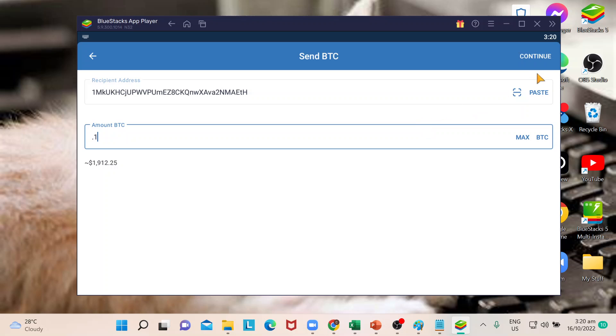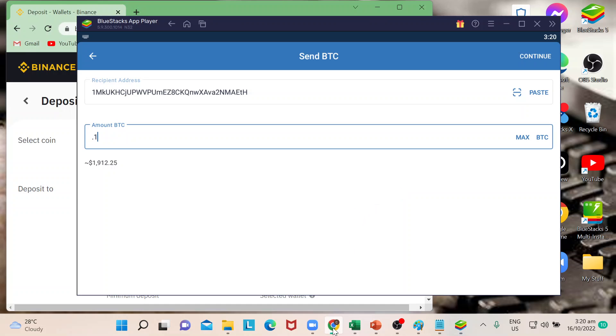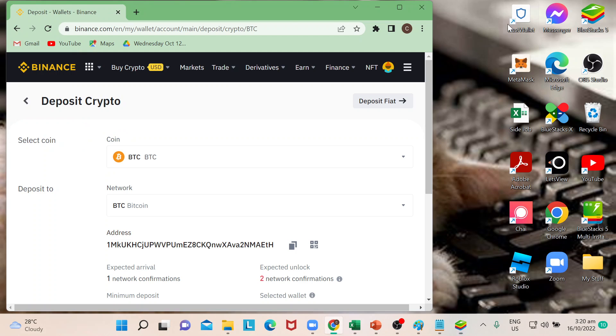So once it's done just hit continue. The next pages would be asking you just a few security information to make sure that your transfer is secured. Once you're done it would lead you to, so for example in my case I just need to go to Binance and then go